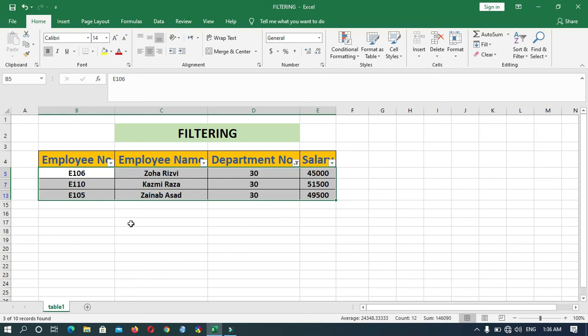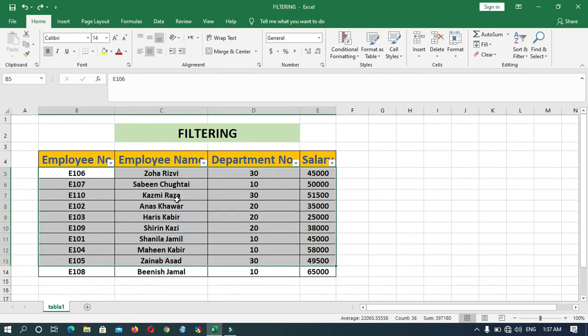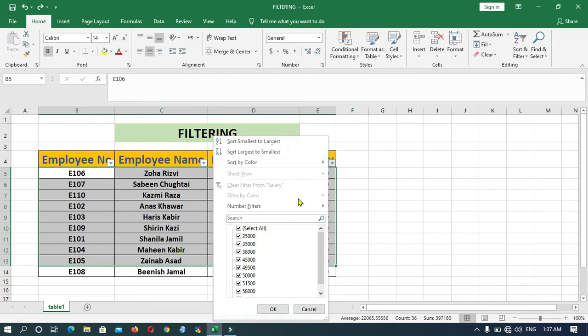In this way, you can apply the filter according to your need. Now consider the second example and apply this filter on the salary. For example, I want to show the data only of those employees earning 45,000.